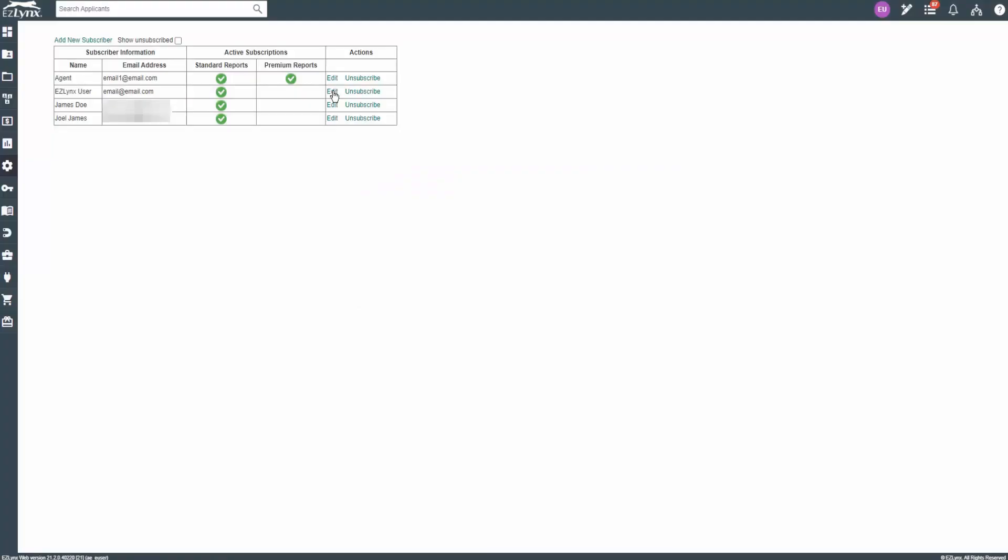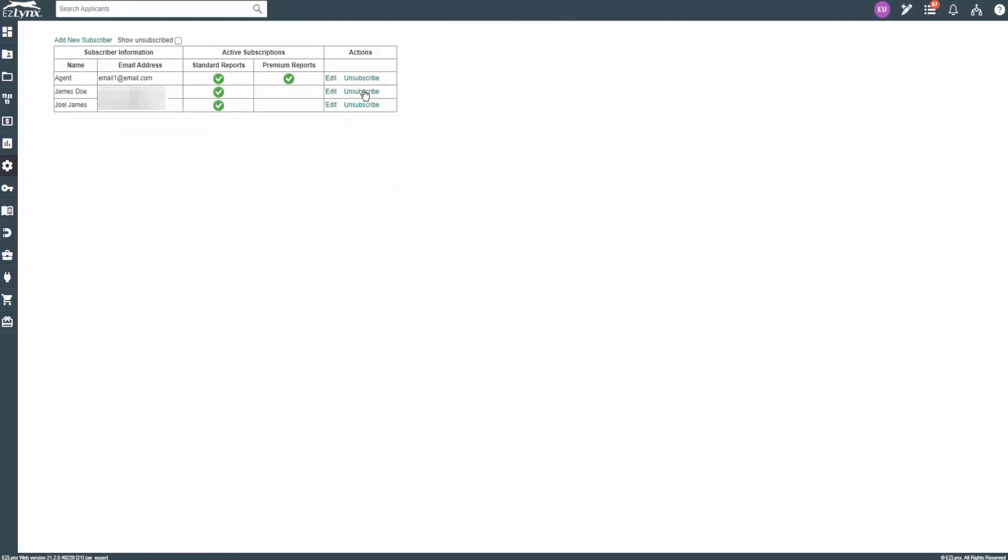To unsubscribe, click on Unsubscribe under the Actions column. A popup will appear letting you know it was successful.